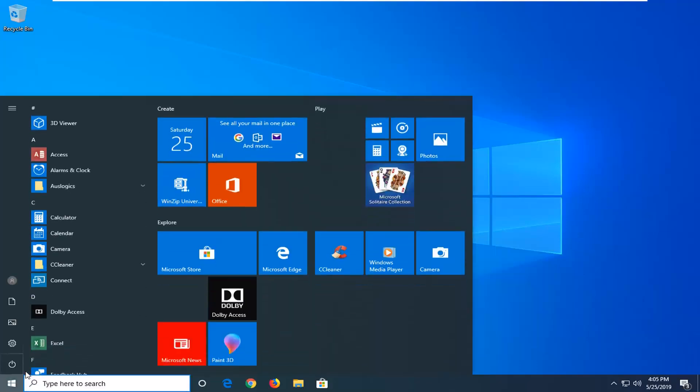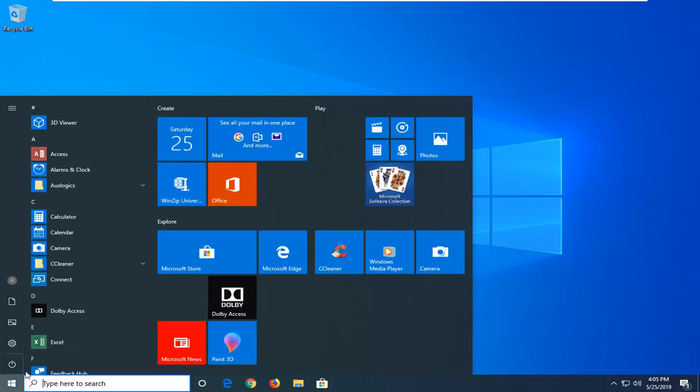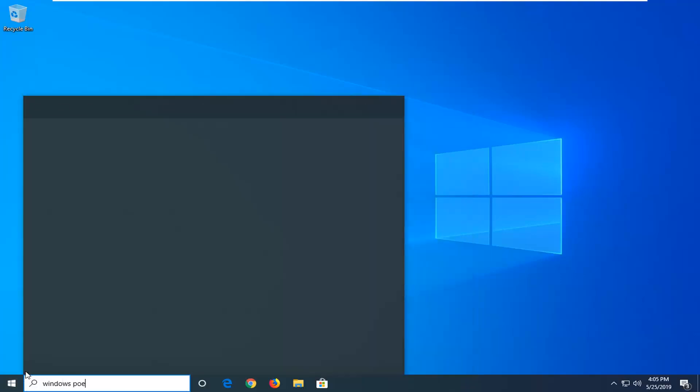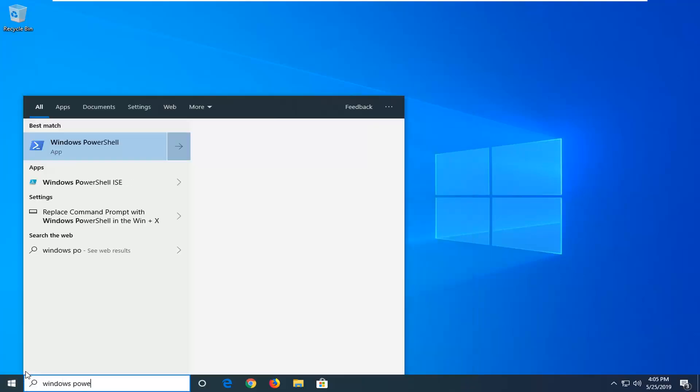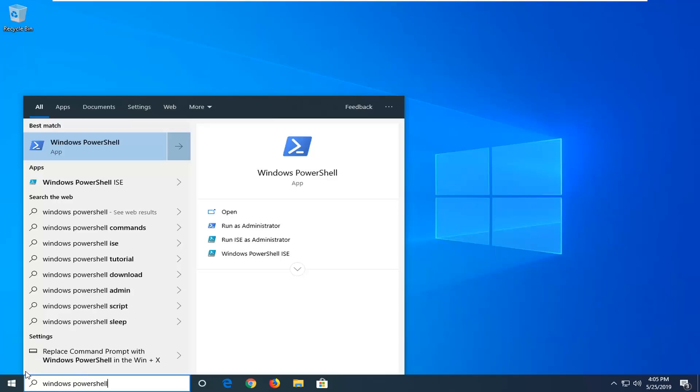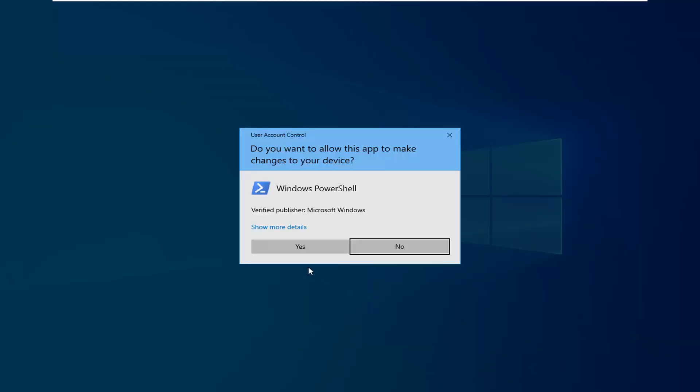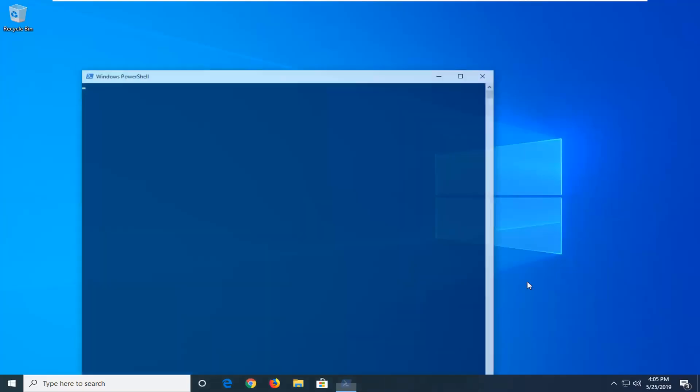So we are going to start by opening up the start menu, just left click on the start button one time. Type in Windows PowerShell. Best match should go back to Windows PowerShell. You want to go ahead and right click on that and then left click on run as administrator. If you receive a user account control prompt, left click on yes.